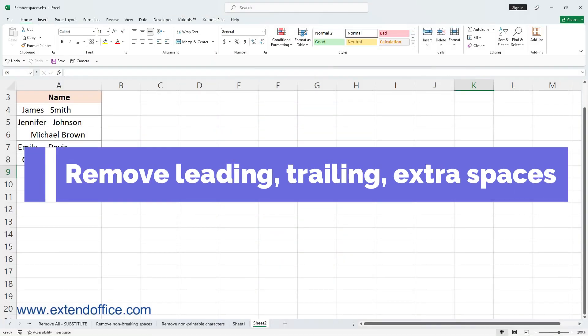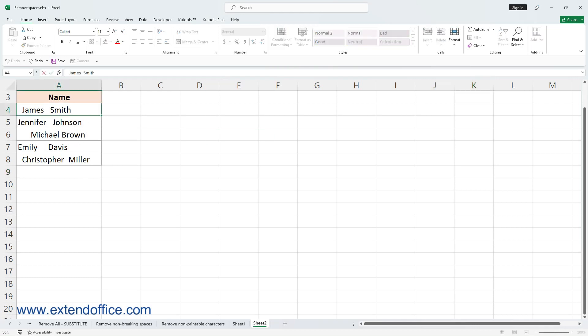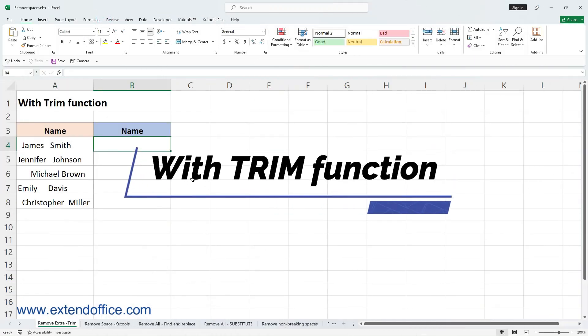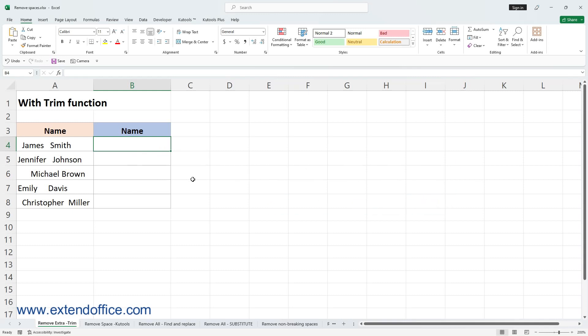Remove leading, trailing, and extra spaces. When working with text data such as names, you might often encounter unnecessary spaces. Let's look at how to get rid of these using the TRIM function. Excel's TRIM function is designed to remove leading, trailing, and extra spaces in a text string.